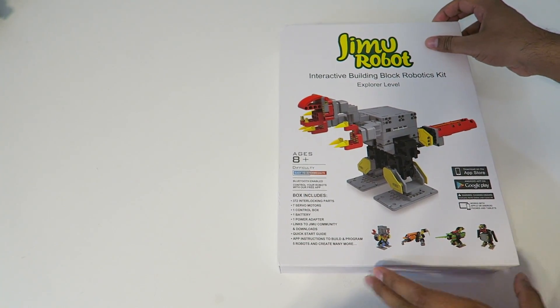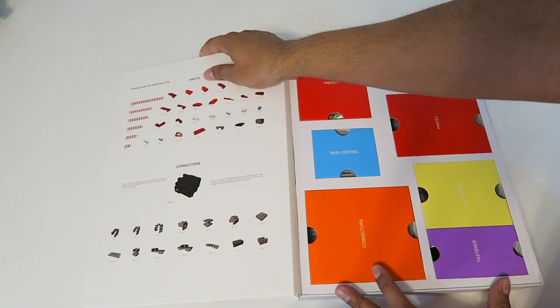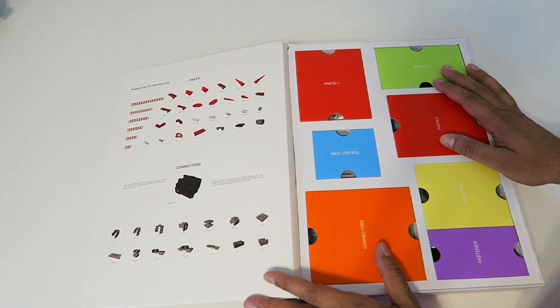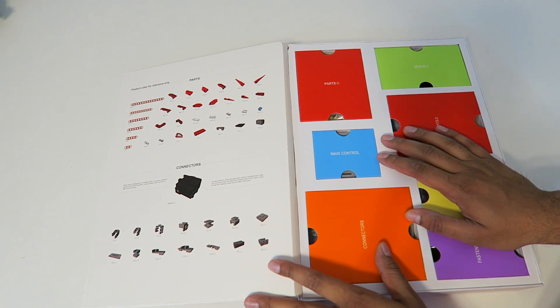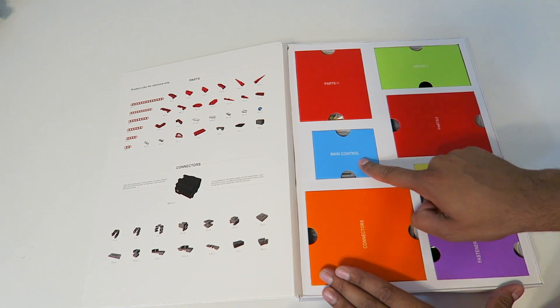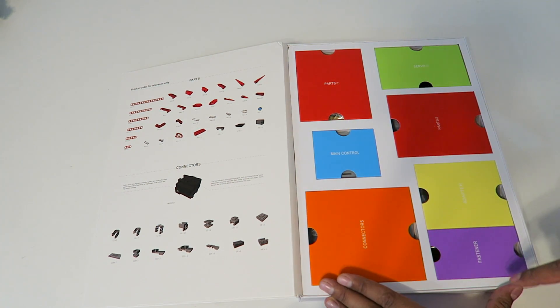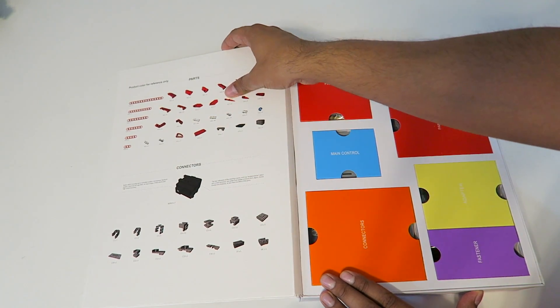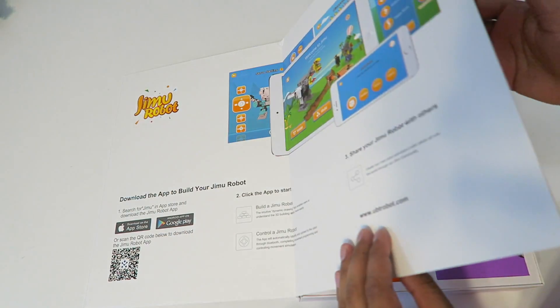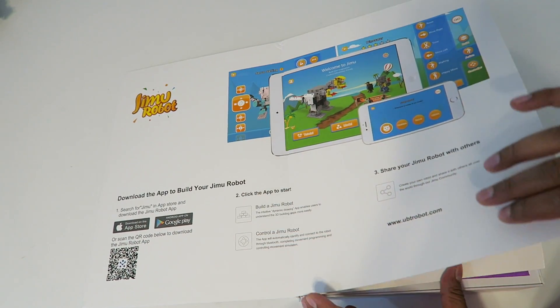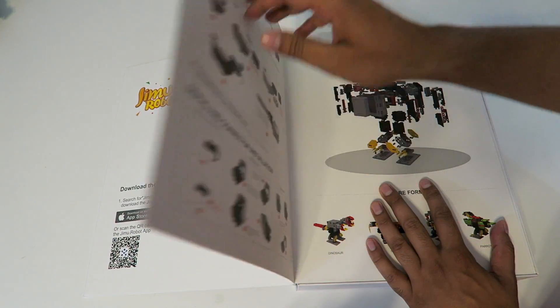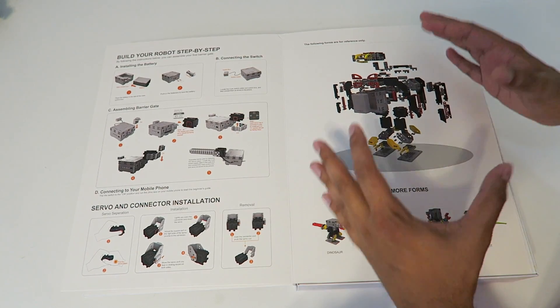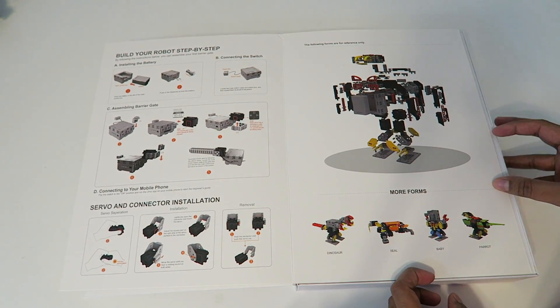Let's open this up. Just like previously, this has a very nice layout identifying all the different components, including parts, servos, main control unit, connectors, fasteners, and the adapter. Over here, it shows you all the different parts. Just like a book, it opens up with more details, showing how everything fits together, which is really neat.